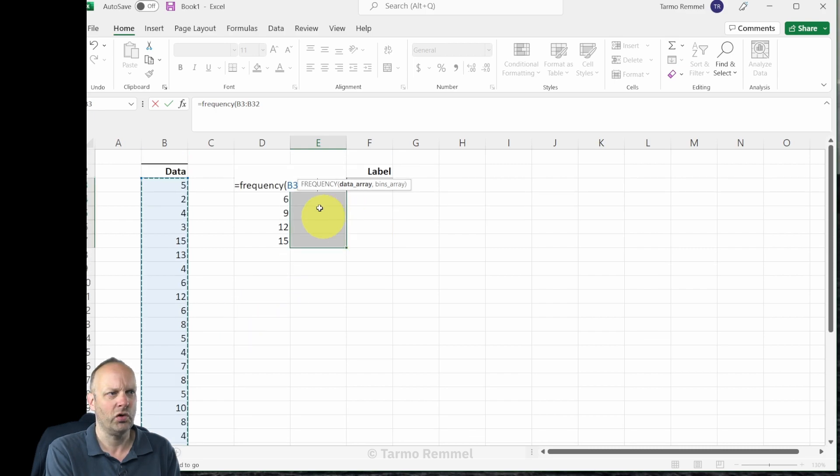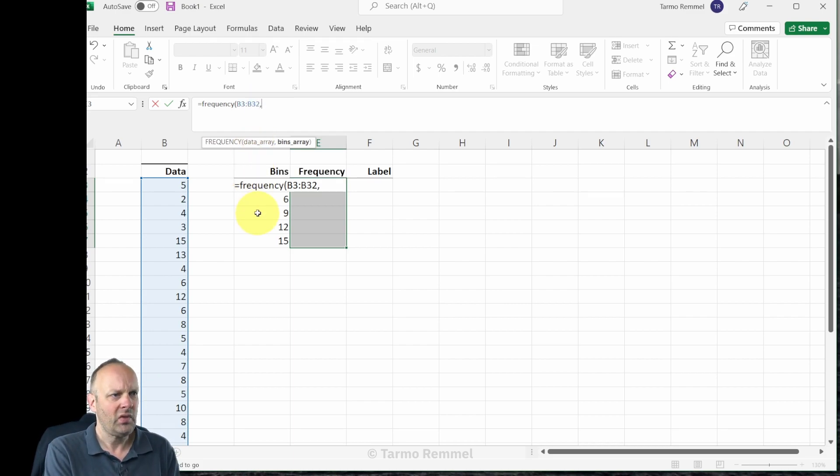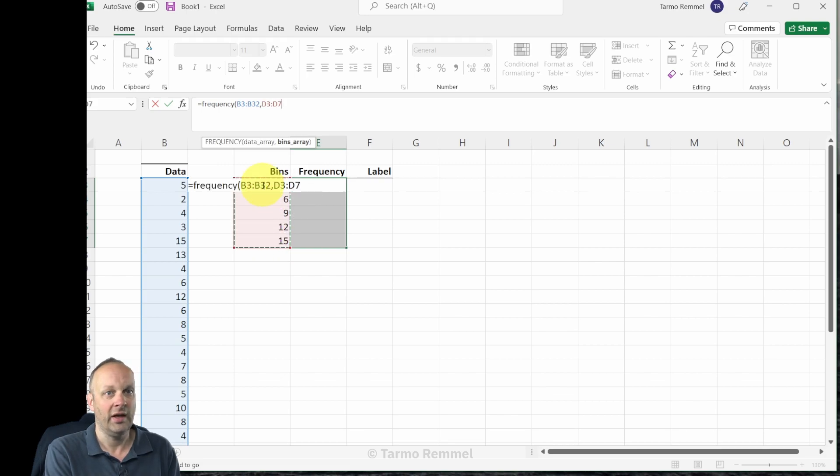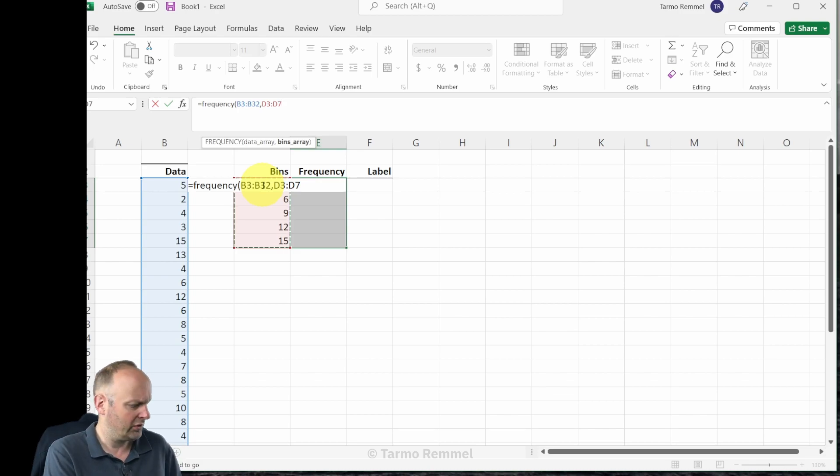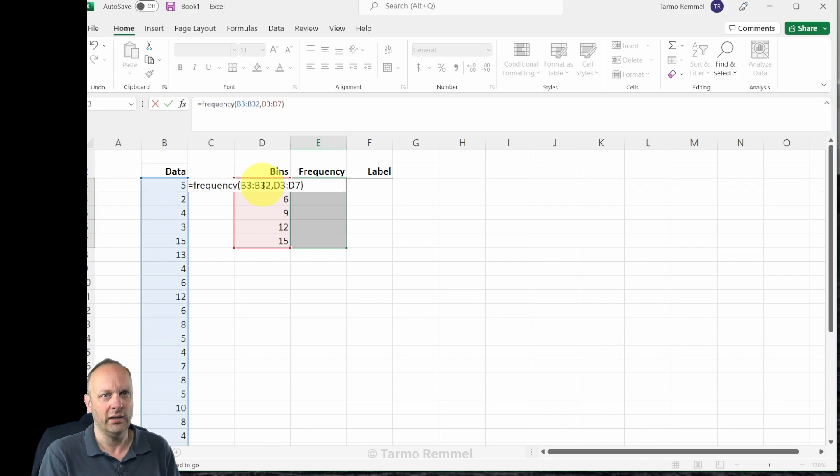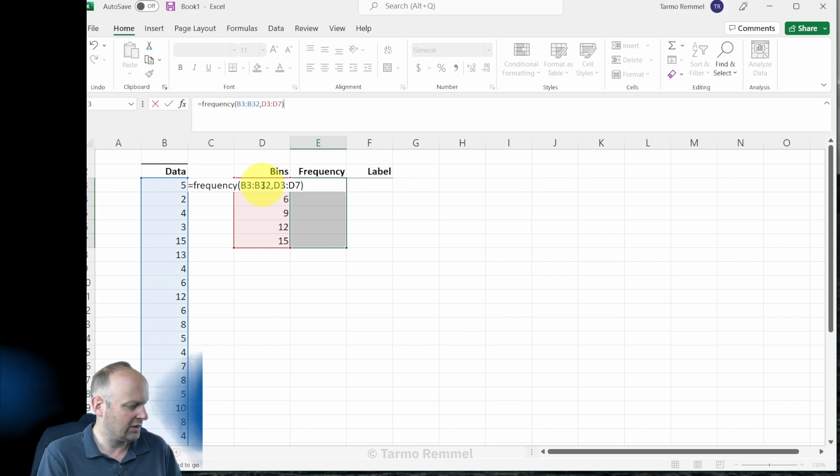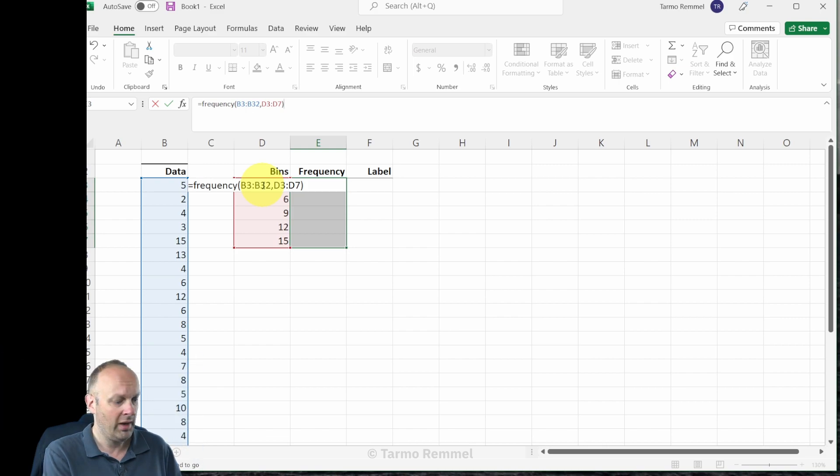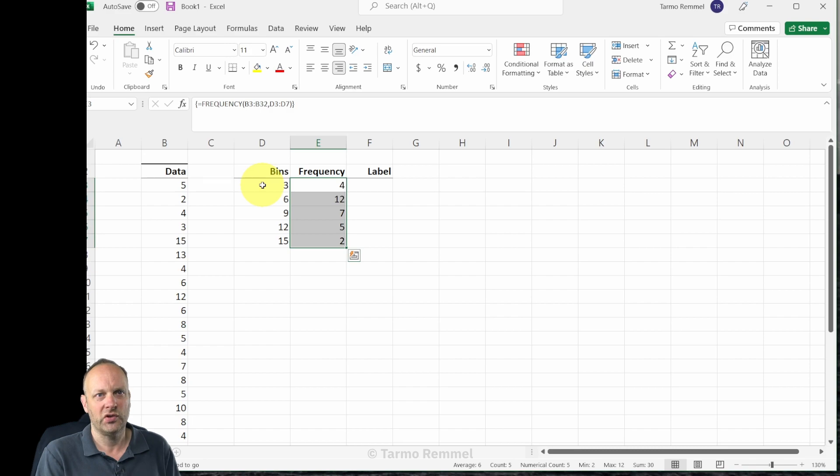I'm just going to scroll back up so we can see where we are and then I'm going to put in a comma and highlight the bins that are going to define the bins for calculating the individual frequencies, and then close the bracket. Notice that I haven't hit enter the way that I normally would because these are arrays. We need to hold down the shift and the control key at the same time as we hit enter.